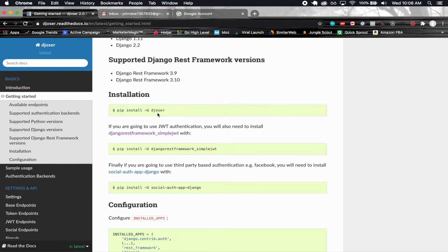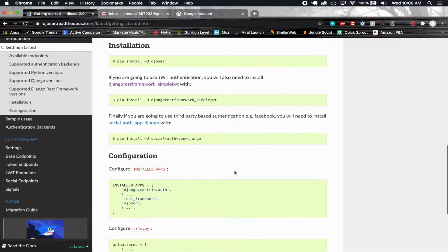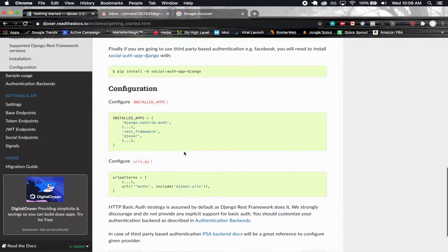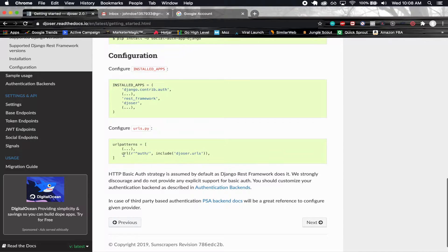Some things we're going to need to do: install Djoser, which we did; install Django REST framework Simple JWT, which we already did; pass this stuff in our installed apps, which we already did in the last section. And we also need this URL pattern, which we didn't do yet. So let's go ahead and grab that.